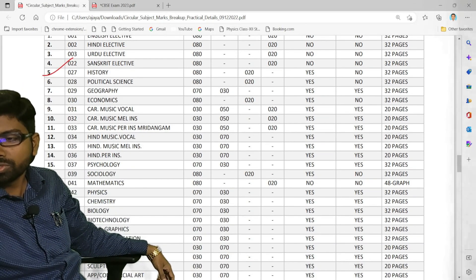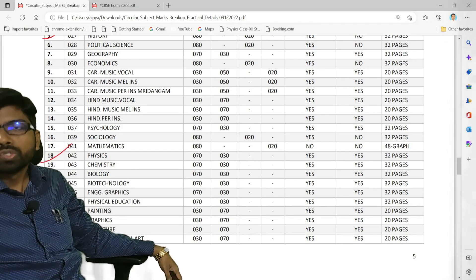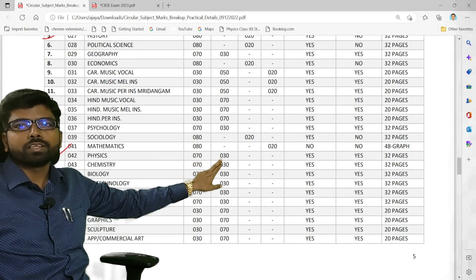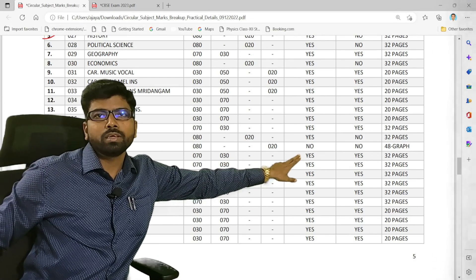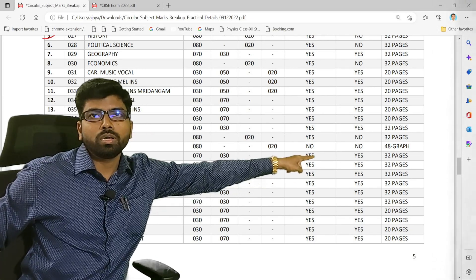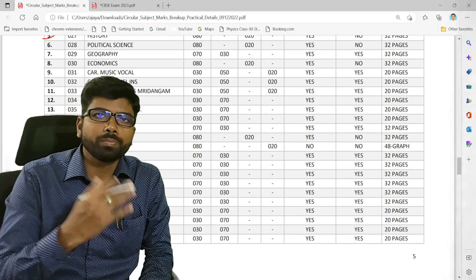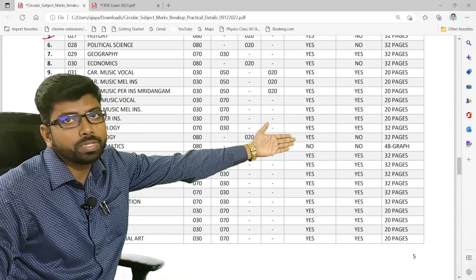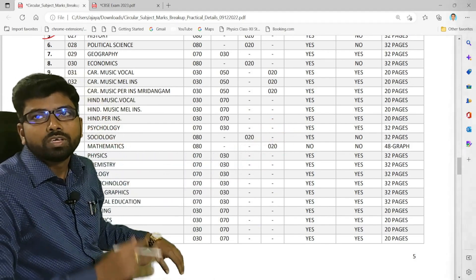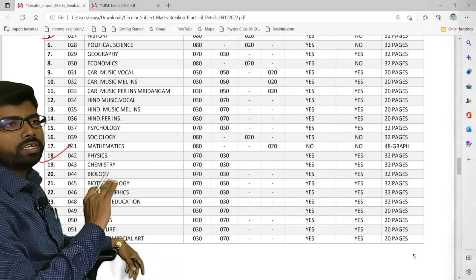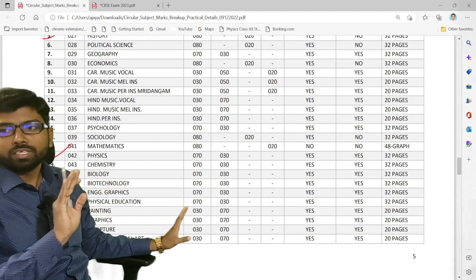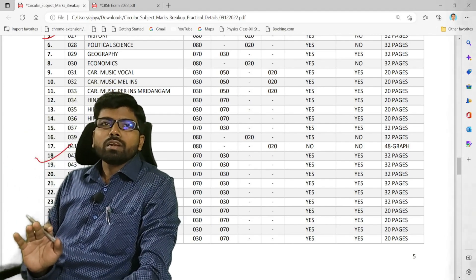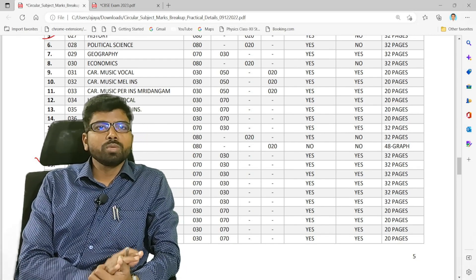For physics in class 12th, theory is 70 marks and practical is 30 marks. An external examiner will be coming and a separate writing paper will also be provided, coming from CBSE directly. The number of pages in the answer sheet for the theory examination is clearly mentioned. I will be sharing all this in the Telegram group. Both your practical and theory preparation are important.